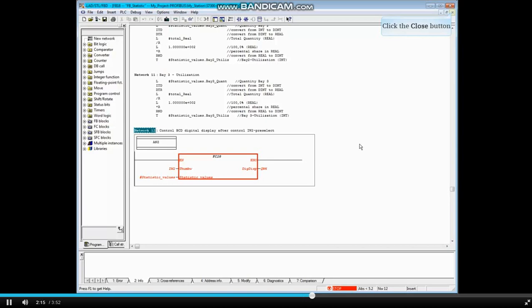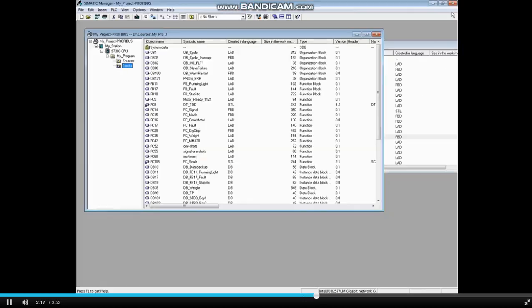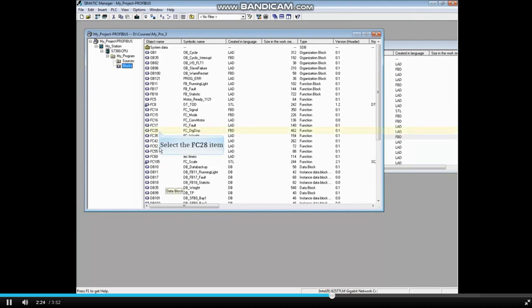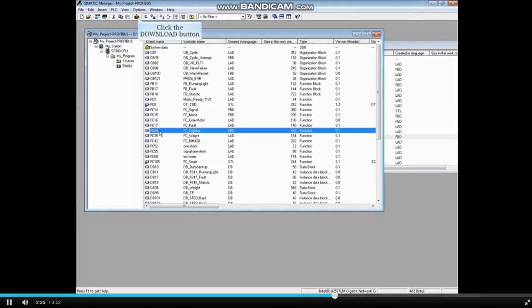Let's close the online block. Go to your project in Simatic Manager. Highlight Function 28 and click the Download button.